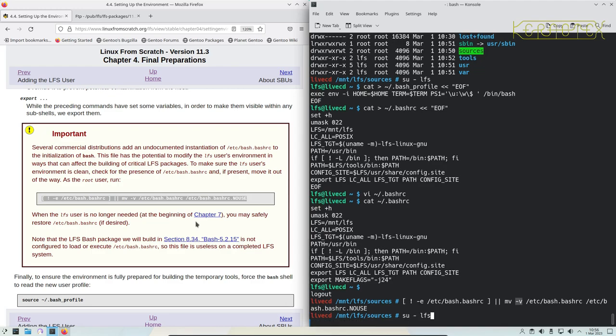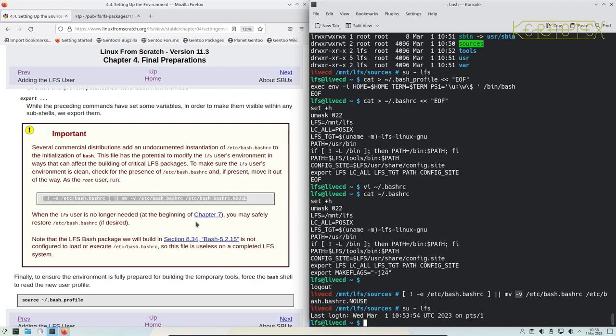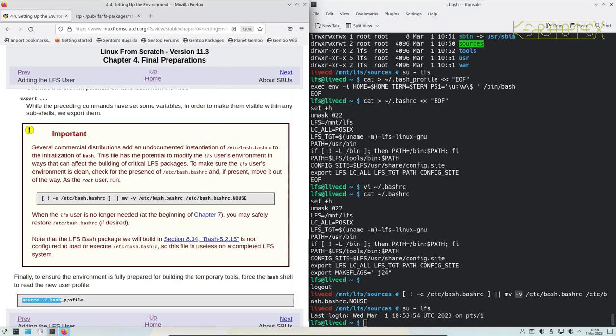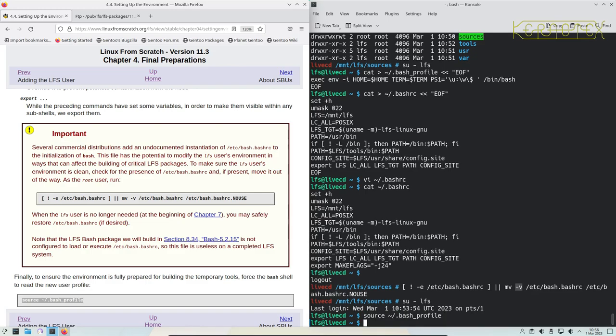So I'll become the LFS user again. Because I've come out of LFS and gone back in, I don't really need to run this source bash profile, but if you do want to run it it's no harm. If you haven't come out of root to run that command then you do need to run it.